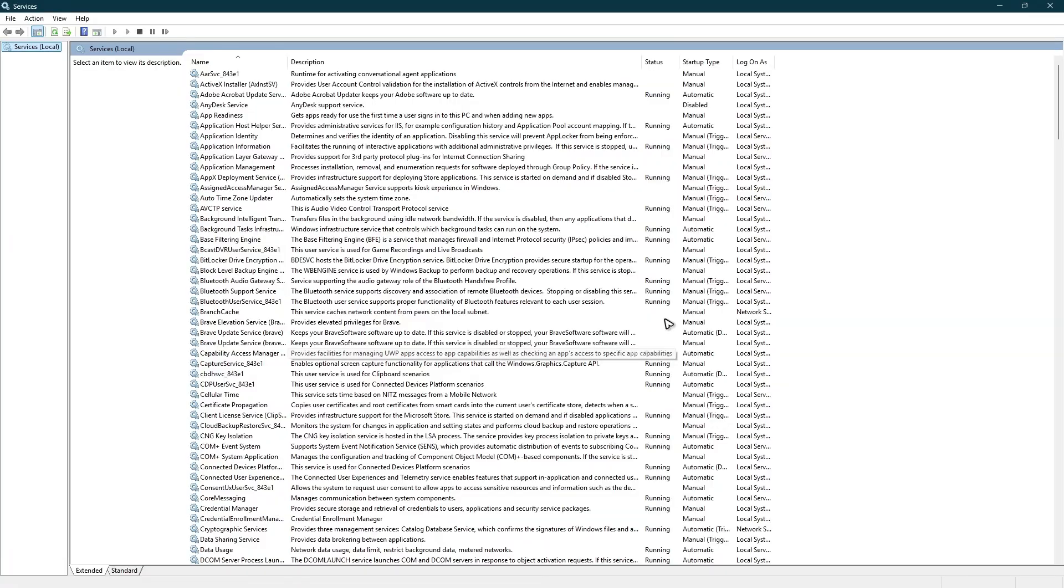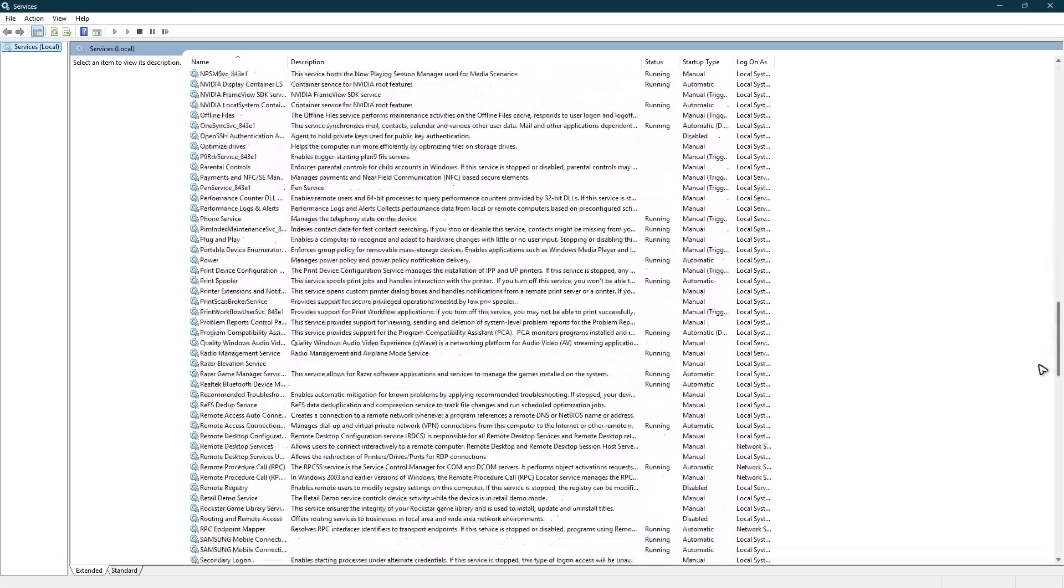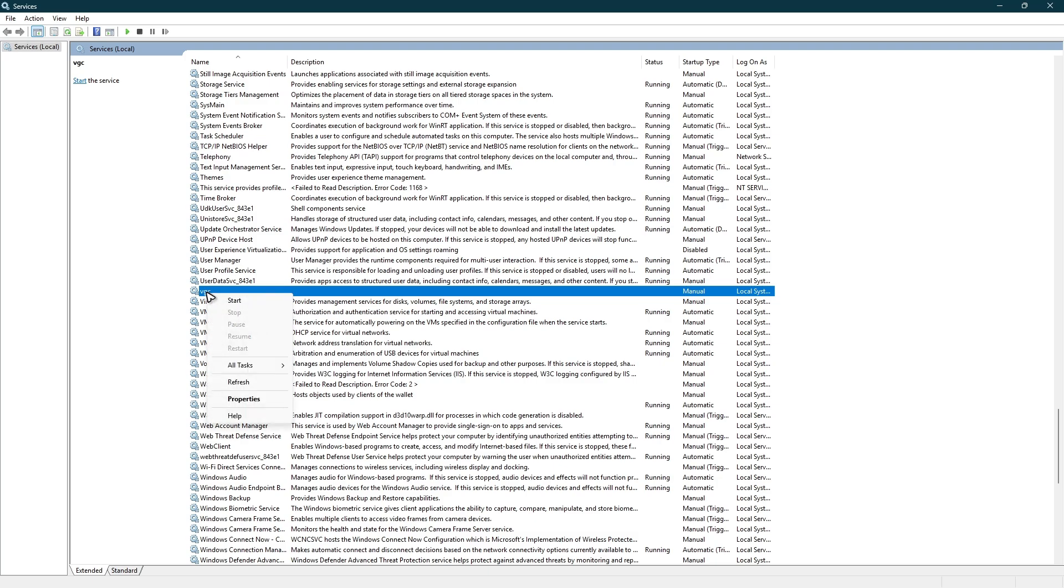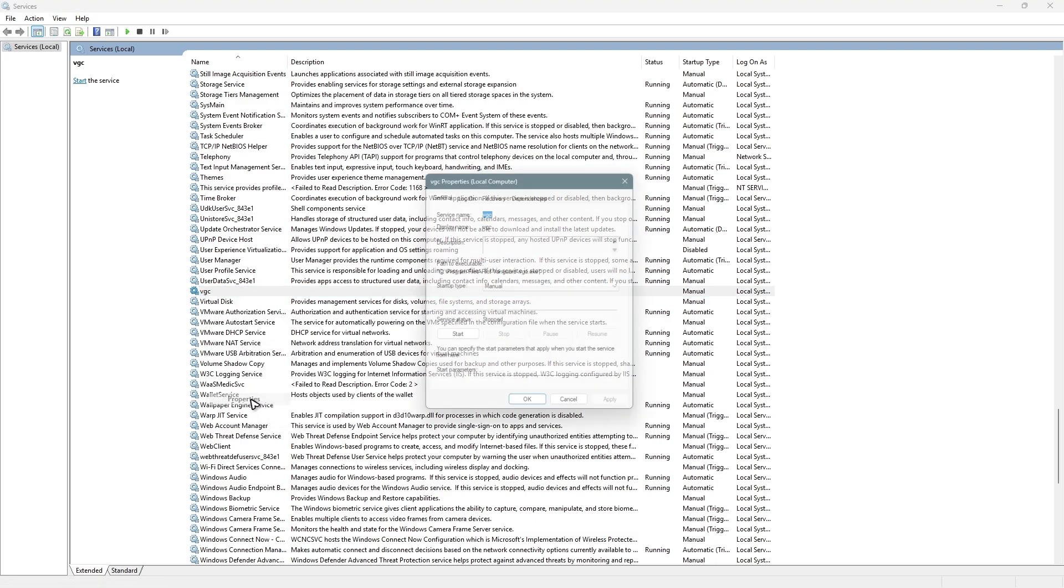Wait for it to load. Once it loads, find VGC. Right-click on it and select Properties.